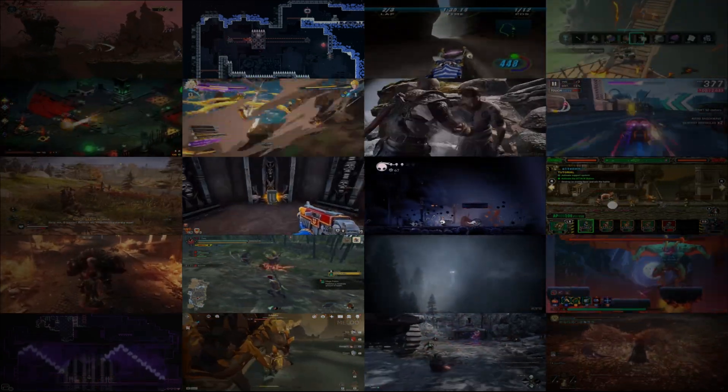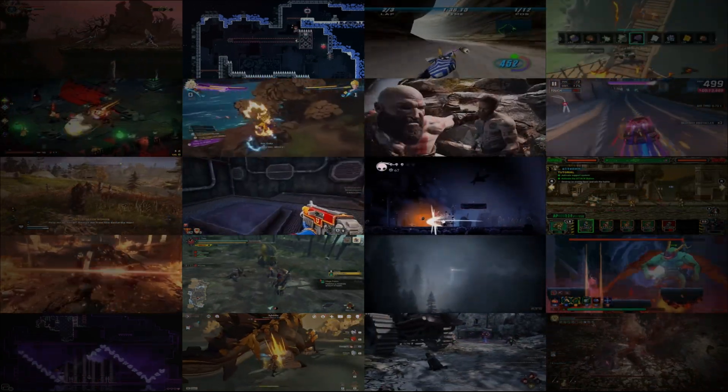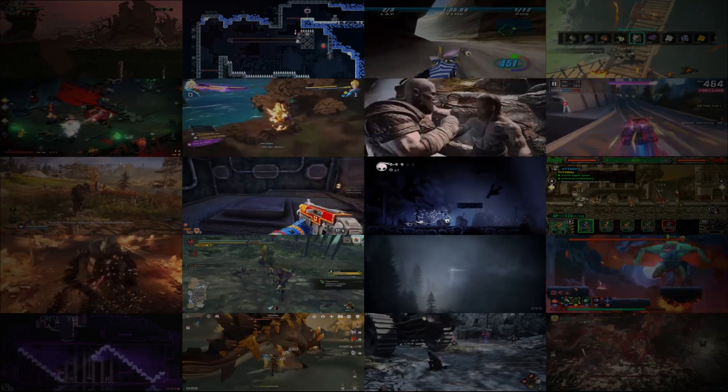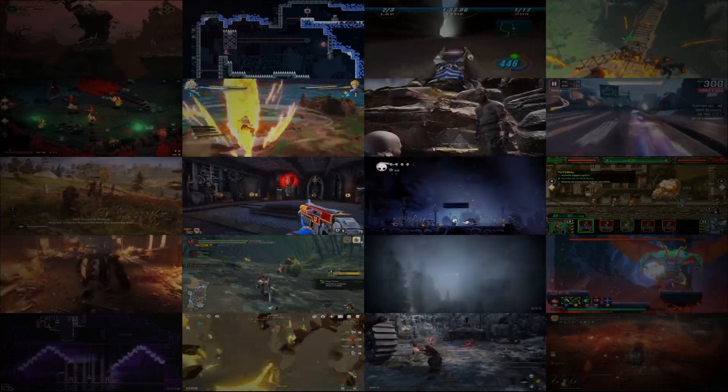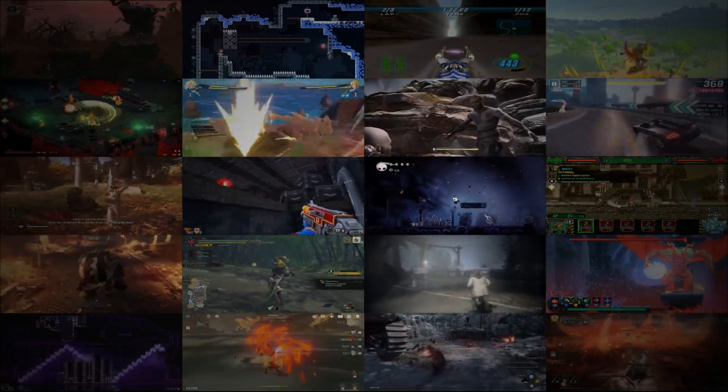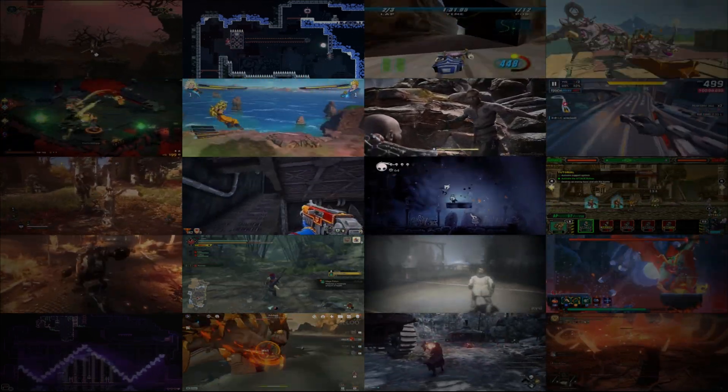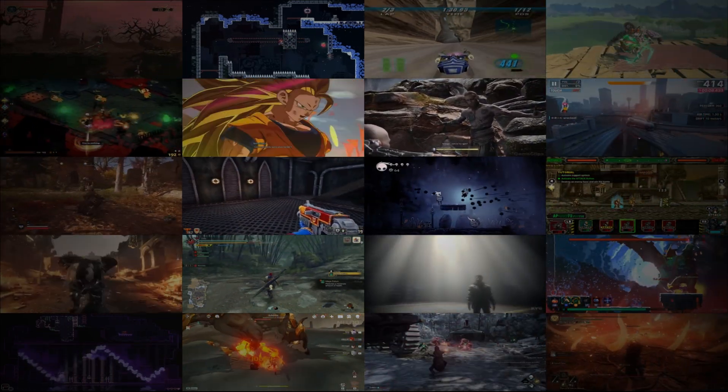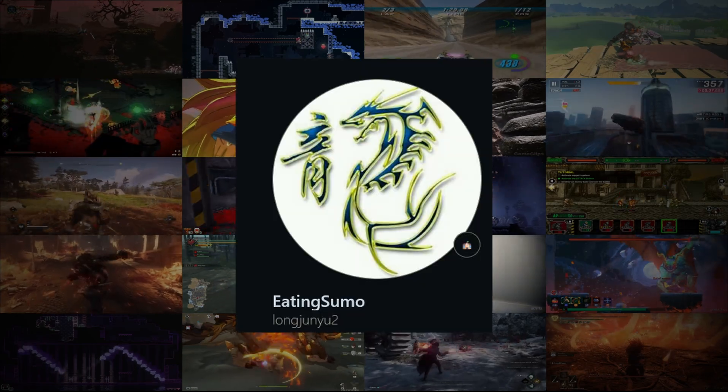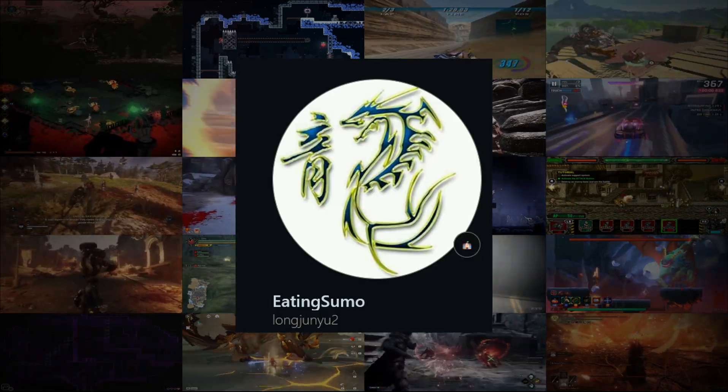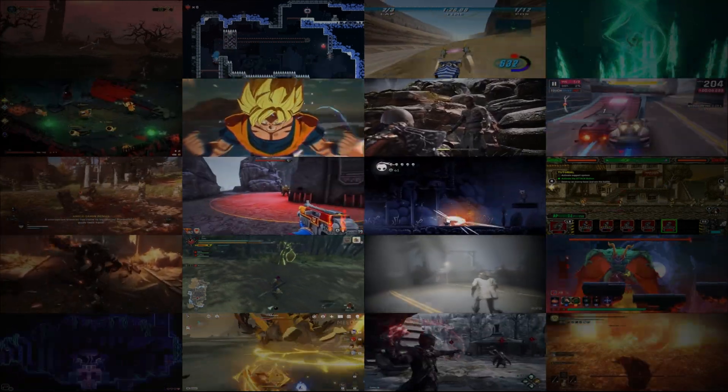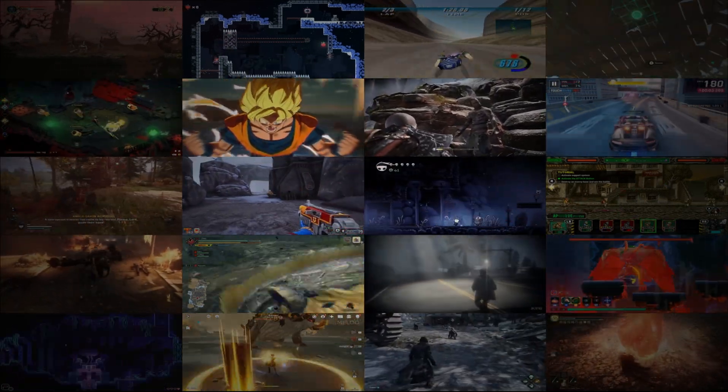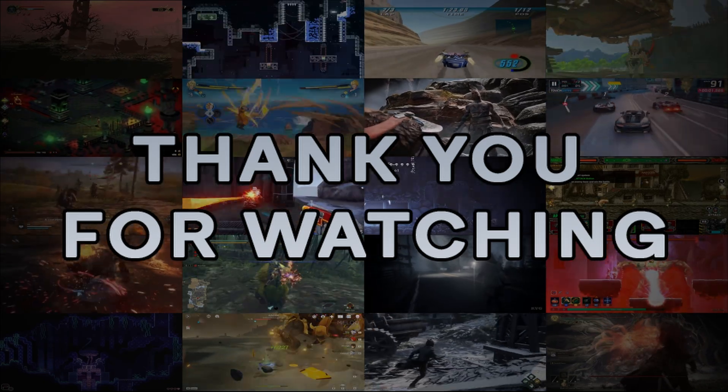Stay tuned for some game showcases, as I find some games that work with the modded Winlater by Affei. If you haven't already, please like and subscribe. Thanks for watching.